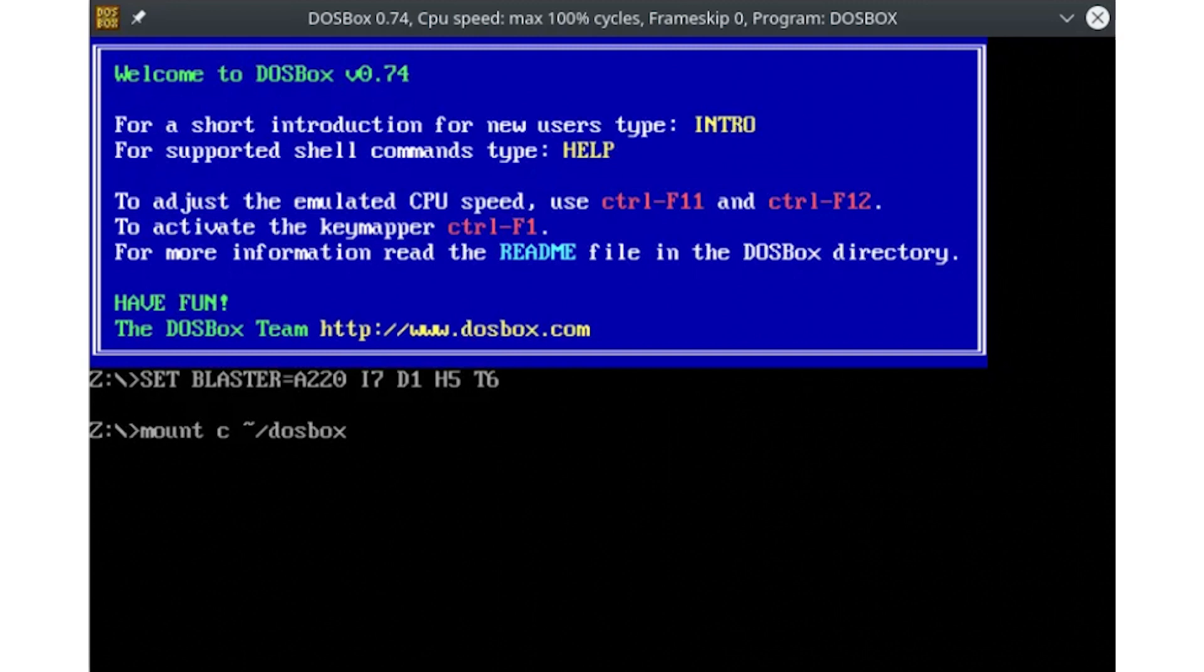To get around this, you need to edit DOSBox's startup files. On a normal DOS installation, this would just involve editing autoexec.bat on the root of your C drive. However, DOSBox uses a local configuration file in the sub-directory of your home folder to organize its commands.